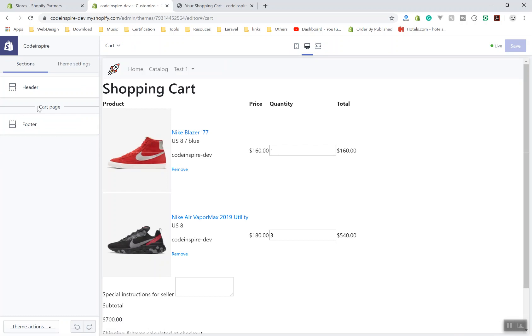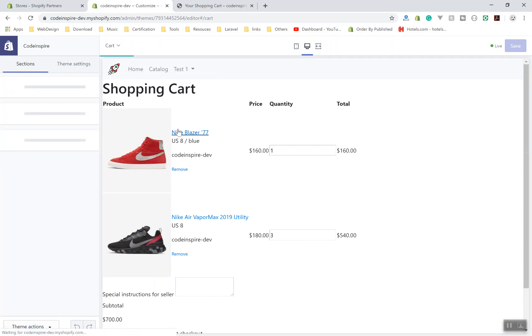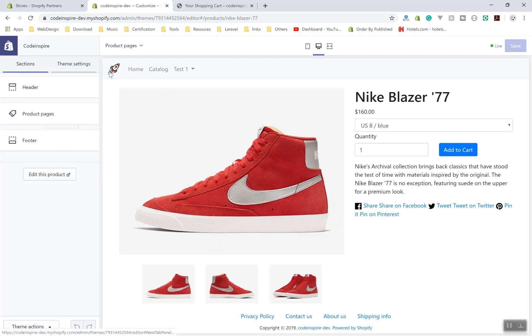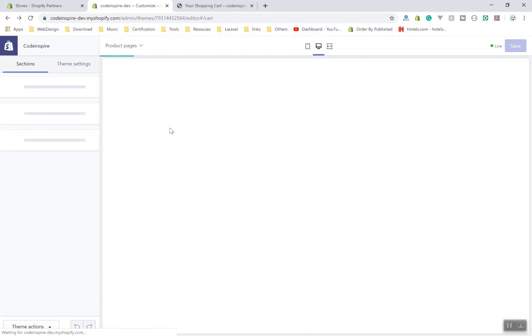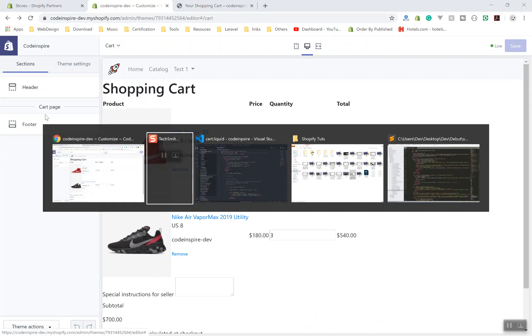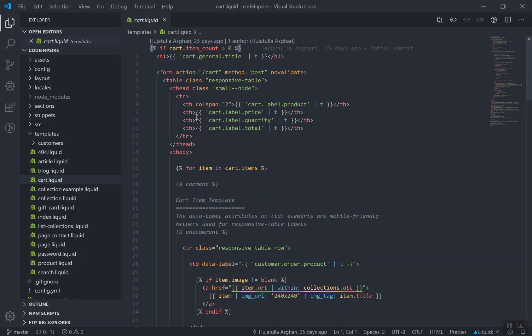And in the cart page you can see there is no setting here. And you can check, like if you are in any product page, you have a setting because we added the section like product page. But for the cart page we do not have any of those settings.